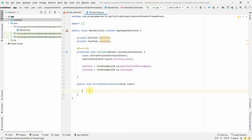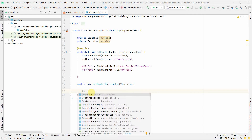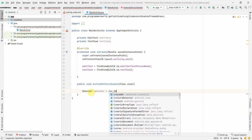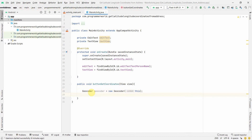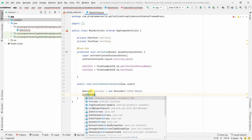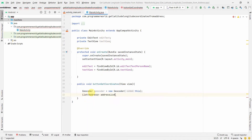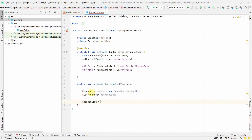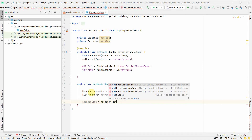Inside the getCoordinates method, we first create a Geocoder object: new Geocoder(this). Then we create a List of type Address, which we'll call addressList. Now we can use geocoder.getFromLocationName() — there are two overloads. We want the second one, which takes the name of an address as a string and returns a list of matching addresses.